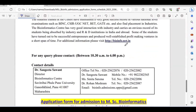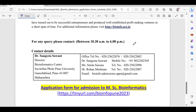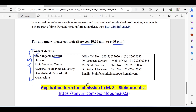For any query, you have to contact between 10:30 AM to 6 PM. They have given the contact details of Dr. Sangeeta Samant. The application form for admission to MSc Bioinformatics is provided here.